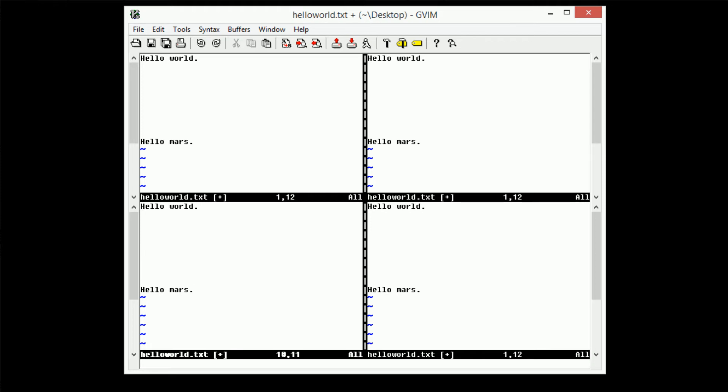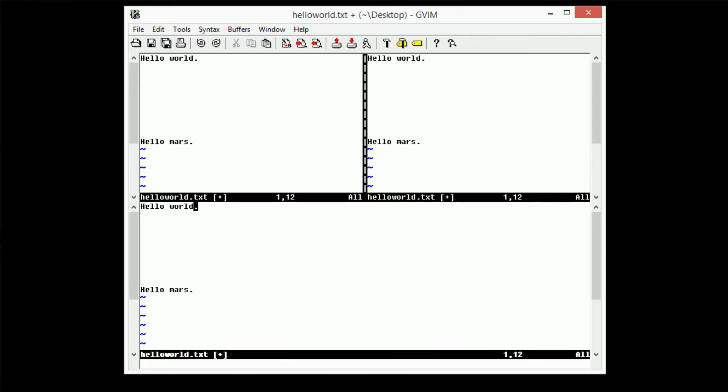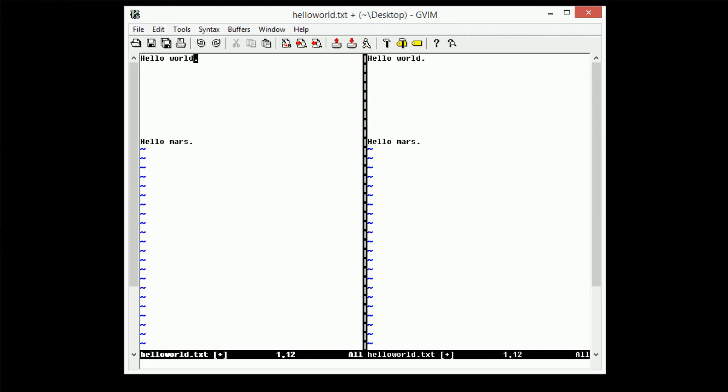Now if I want to quit all the windows, I would go ahead and type in control Q, A, or colon Q, A, and that stands for quit all. However, we can also use the window modifier to close windows by typing in control W, C, and that just closes a window.